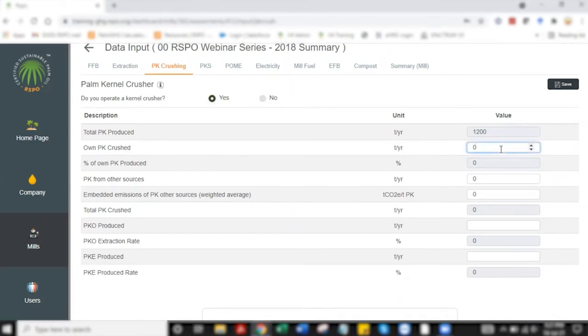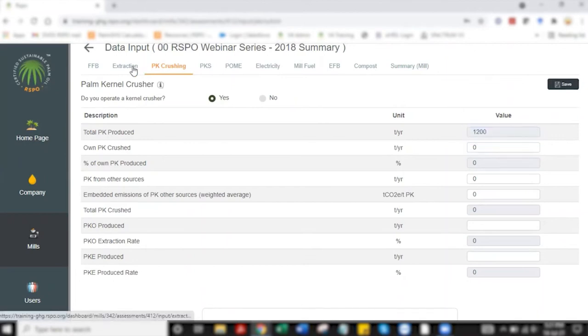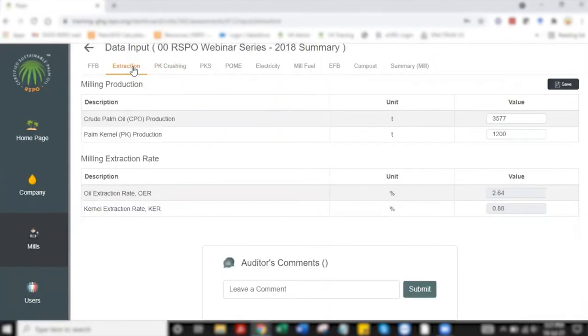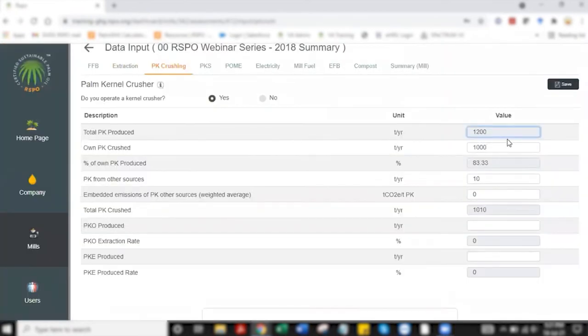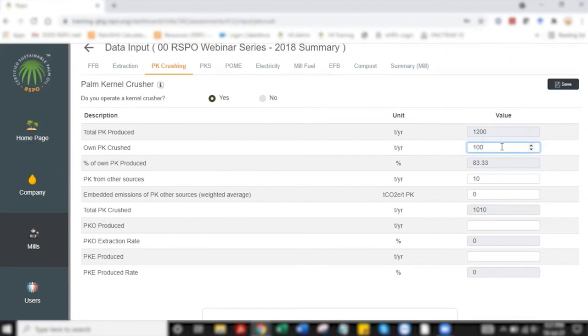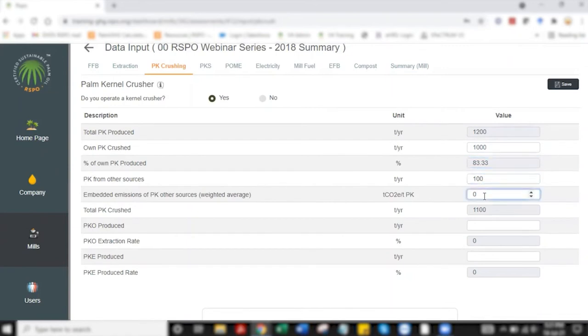Now 1200 here is a figure that is taken from the previous step. This is an auto-transferred figure and as you can see the box is shaded so there isn't much needed in terms of action. I'm just going to add 1,000 on own PK crushed and about 100 from PK from other sources. Zero in terms of emission from other PKs so that gives us a total of 1,100 tonne of palm kernel crushed